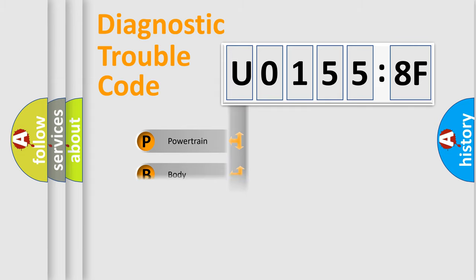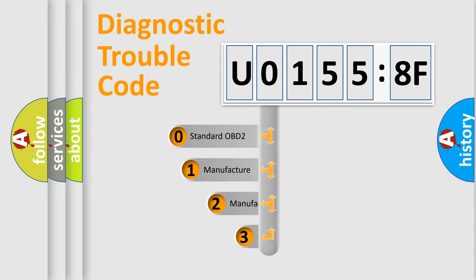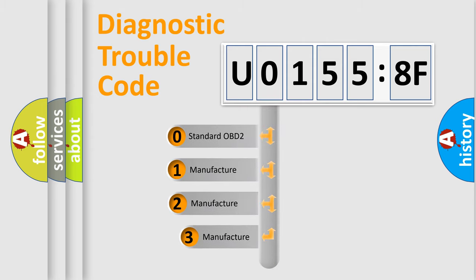Powertrain, Body, Chassis, Network. This distribution is defined in the first character code.